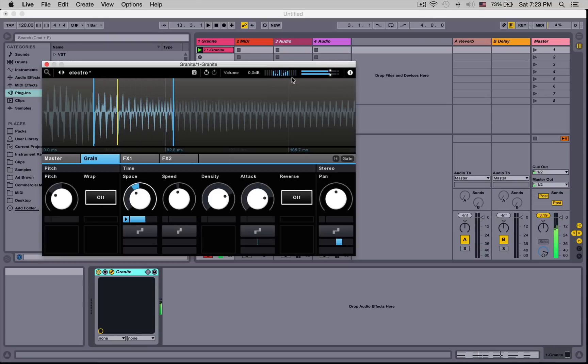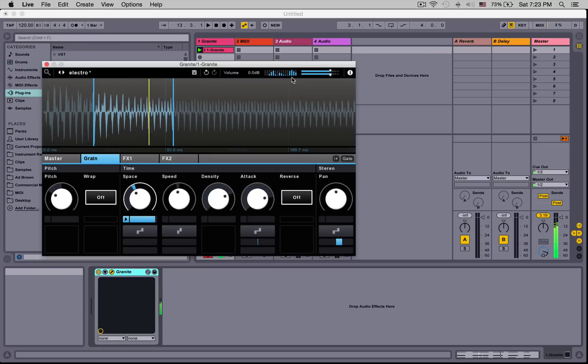Granite has 16 grains. Each grain is like its own sampler with its own pitch, speed, attack and decay settings, and pan.